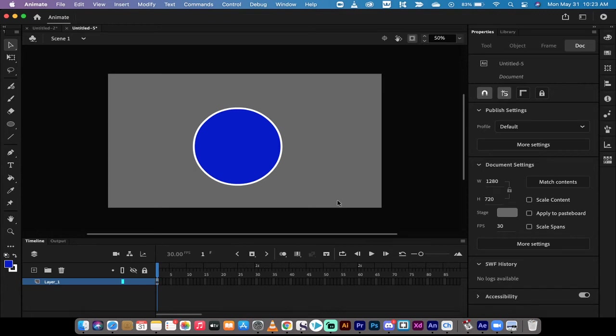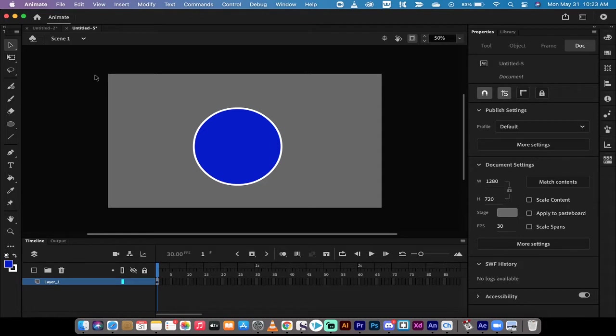Hello everybody, welcome back to another Adobe Animate tutorial. In this one I'm going to show you how to manipulate or adjust shapes. Basically you build a shape but you often don't get it exactly the way you want it, and I'm going to show you two ways to do that.